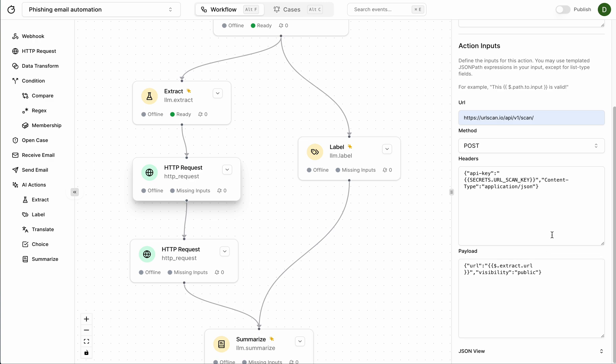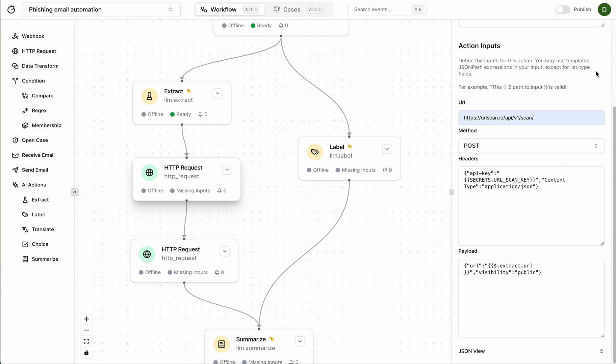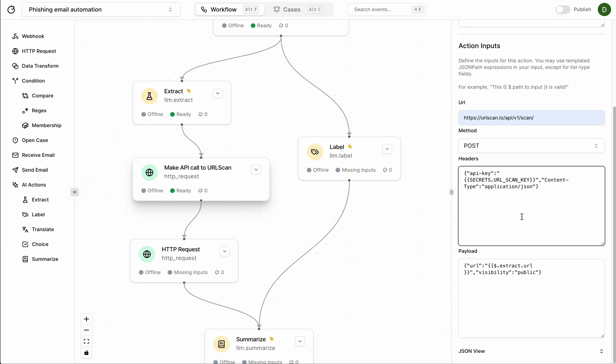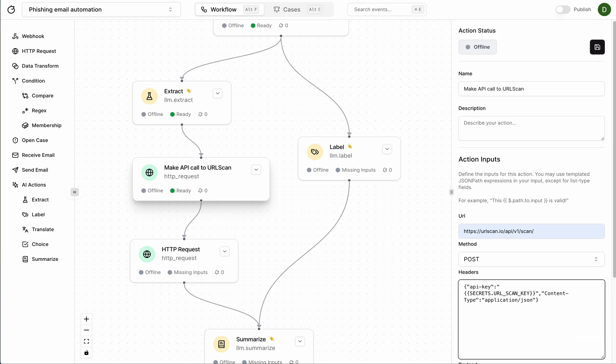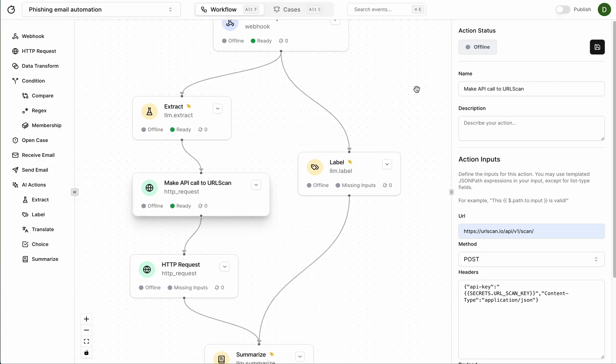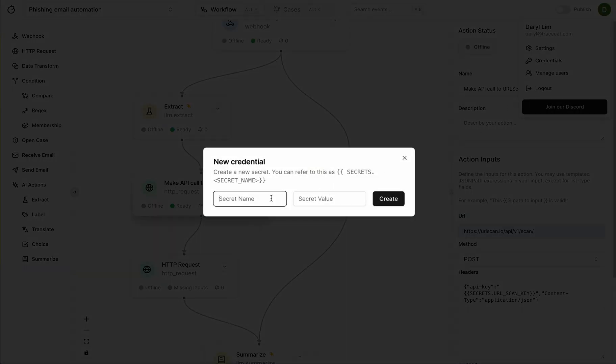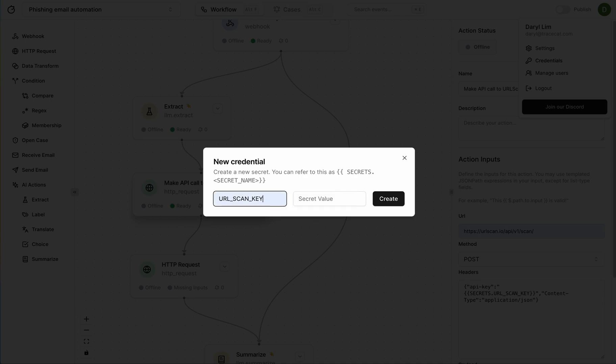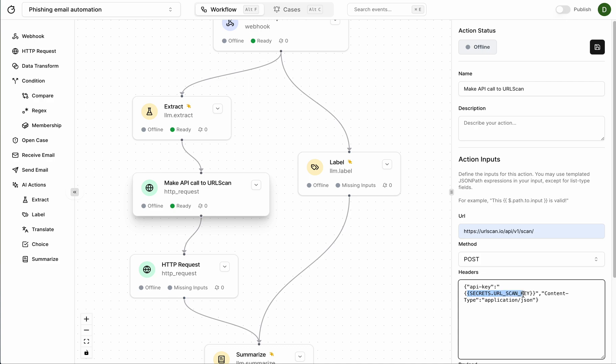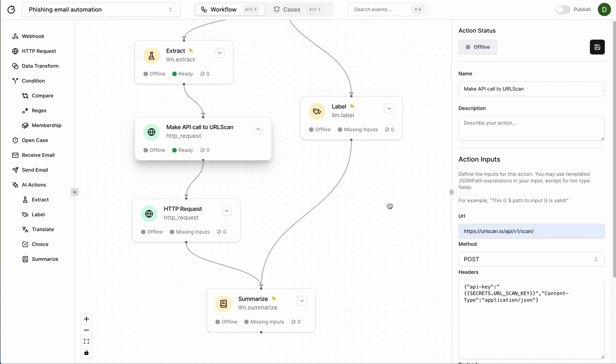And remember how we added this secrets capital secrets here and we actually haven't added the API key for URL scan so I'm just going to go ahead and do that up here. I'm going to call this URL scan key and pull my secret from my environment variables file, paste it right there, send it. Cool. So now we can refer to that using this template here. Great.